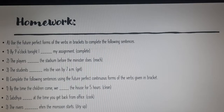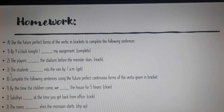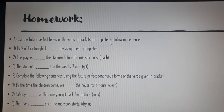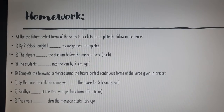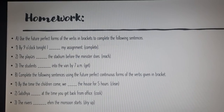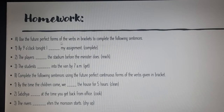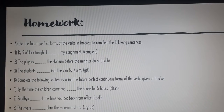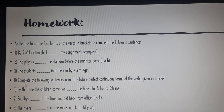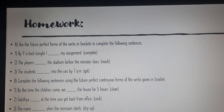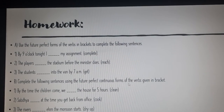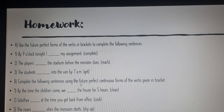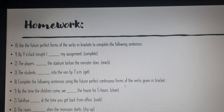For your homework, you have to do these two questions in your notebook. First, use the future perfect forms of the verb in brackets to complete the following sentences. Second, complete the following sentences using the future perfect continuous forms of the verb given in brackets.